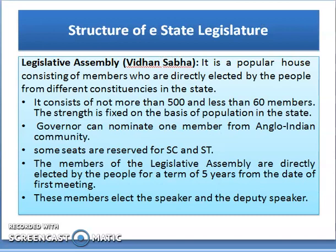Vidhan Sabha is a popular house consisting of members who are directly elected by the people from different constituencies in the state. It consists of not more than 500 and not less than 60 members. The strength is fixed on the basis of population in the state. The Governor can nominate one member from the Anglo-Indian community. Some seats are reserved for SC and ST. Members of the Legislative Assembly are directly elected for a term of 5 years from the date of the first meeting, and these members elect the Speaker and the Deputy Speaker.